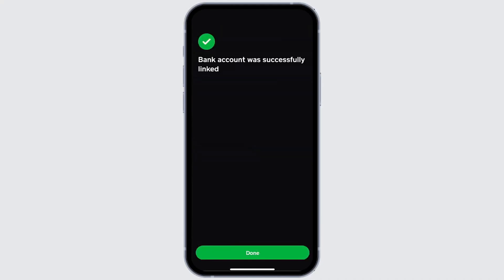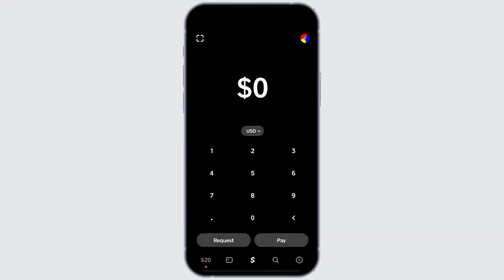Next, return to Cash App home screen. Tap the bank icon in the bottom left corner.